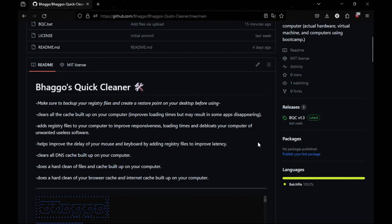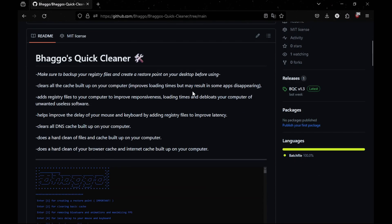What's going on guys, today I'll be showing you my new software, Bogus Quick Cleaner. I'll help increase performance on any PC or laptop.